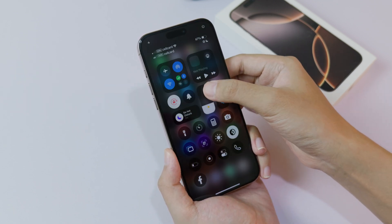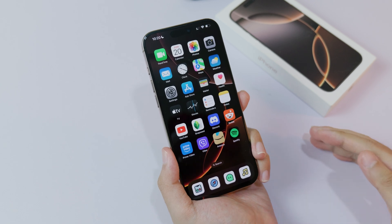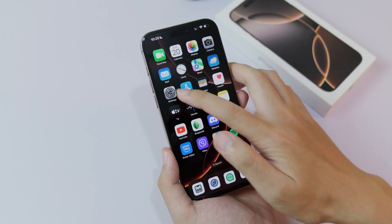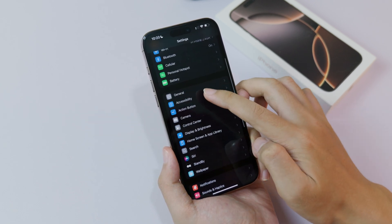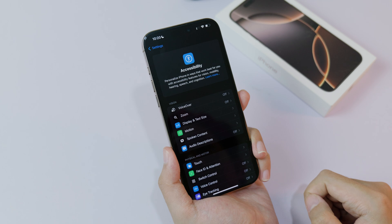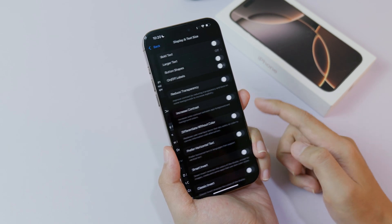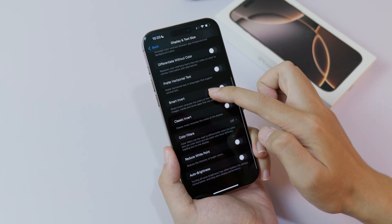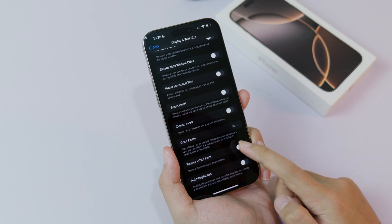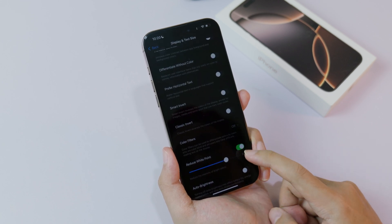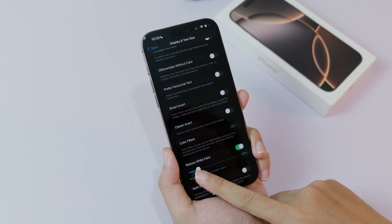Now let me show you how to achieve the lowest brightness. First you need to go into Settings, then go into Accessibility, and under there go into Display and Text Size. Scroll down a bit and you're gonna find Reduce White Point — make sure this one is turned on and you can adjust it.